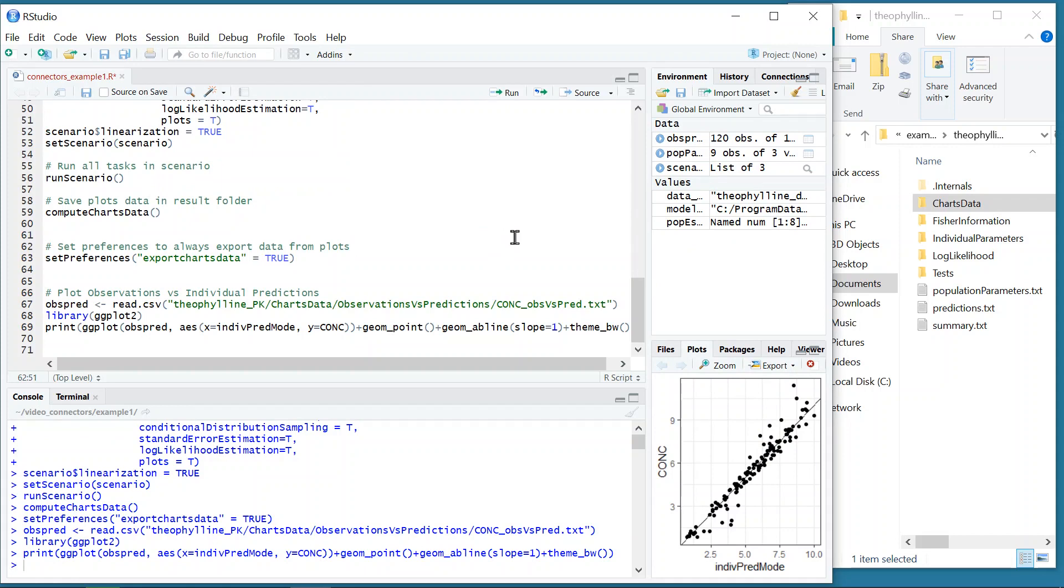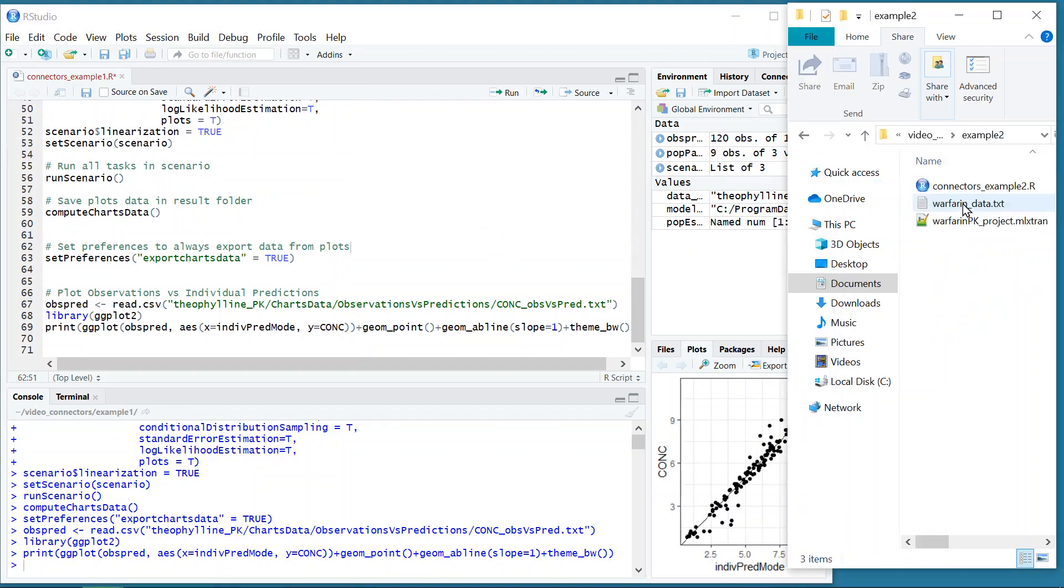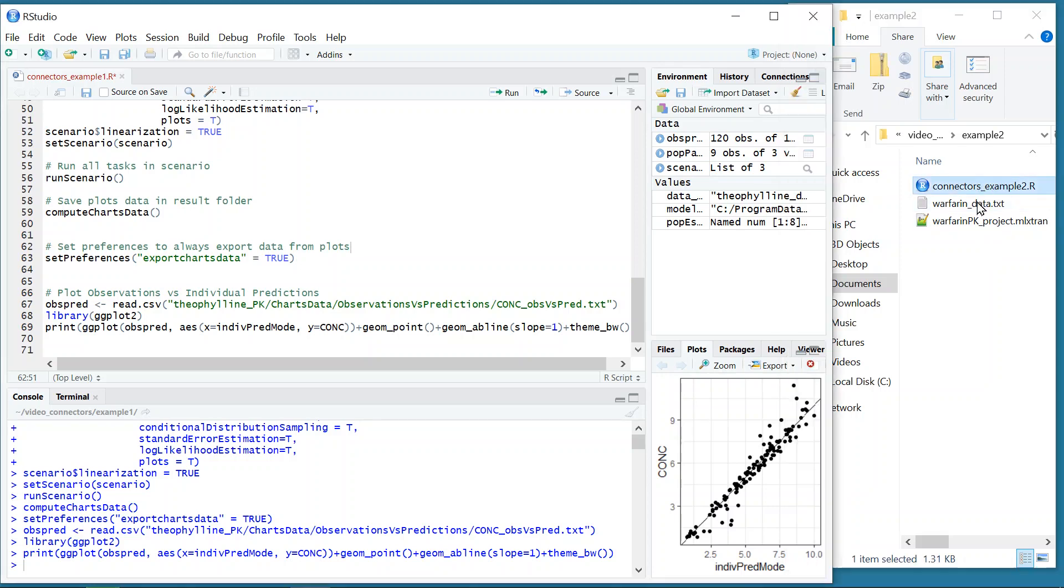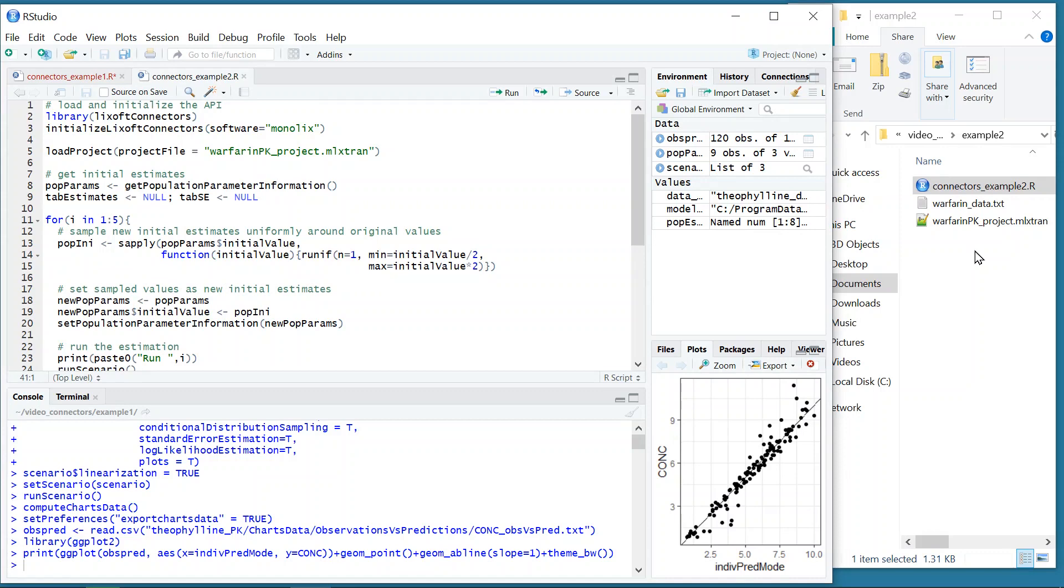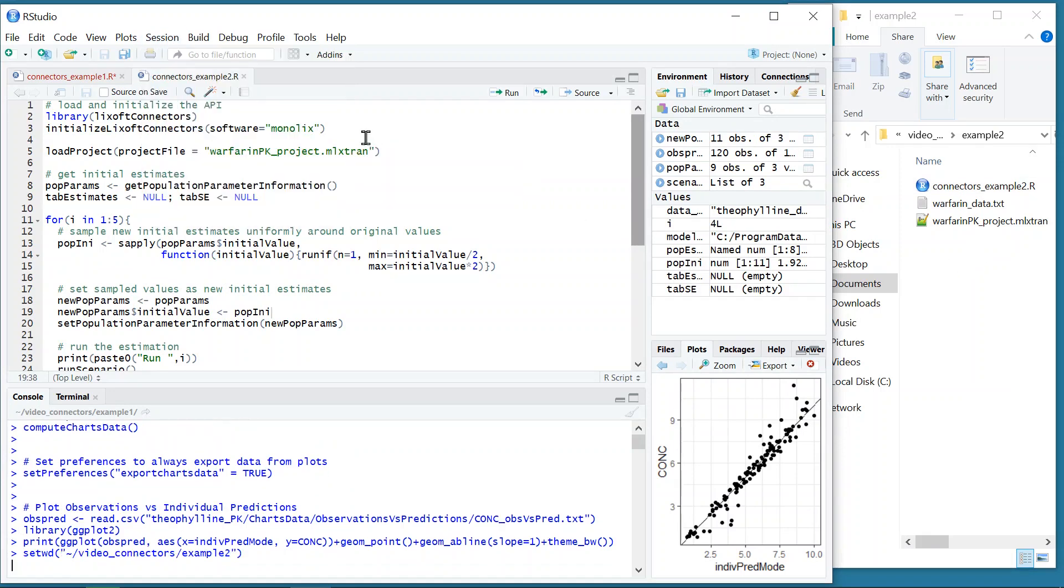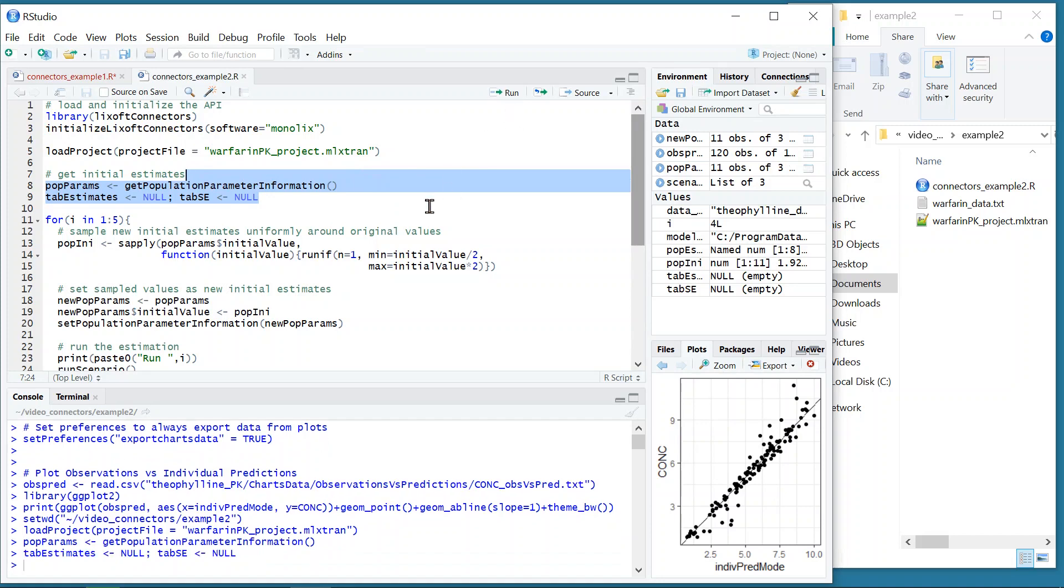Let's now see an example a bit more complex. This script uses the Monolix project already defined here, and runs several times the population parameter estimation starting from different initial values. The goal is to compare the different estimates to check the robustness of the convergence. In this case, I use the function loadProject to load the Monolix project already defined, and then the function getPopulationParameterInformation to retrieve the initial estimates.